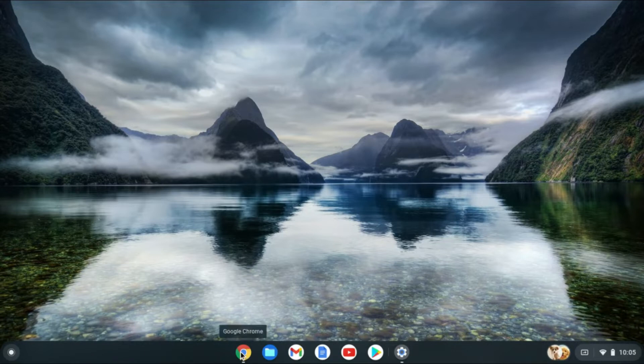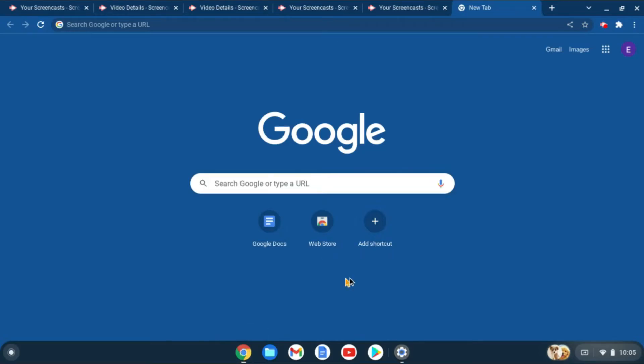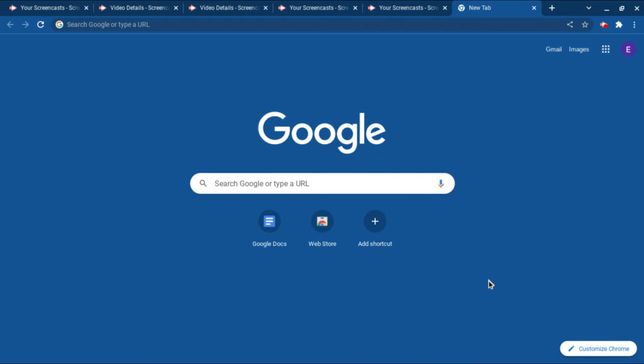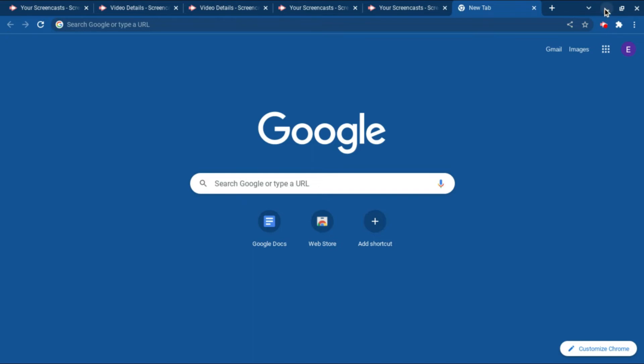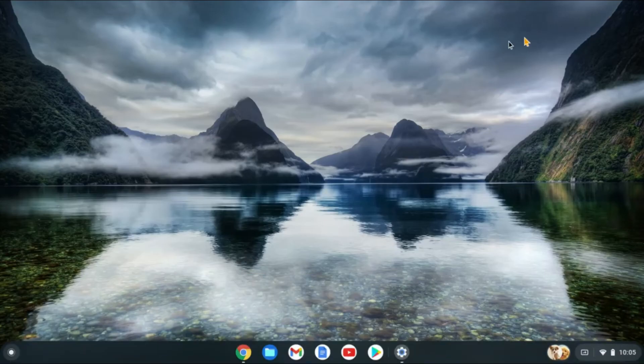As you can see right here, this is the taskbar. But if I go into any app, you can see that the taskbar disappears. I'll be showing you how to do that.